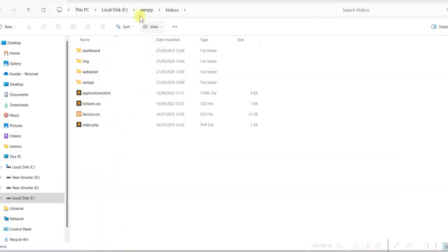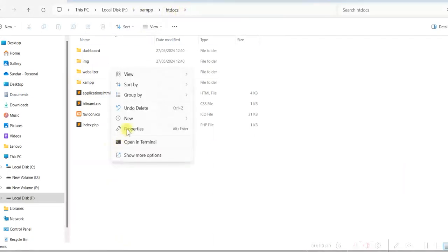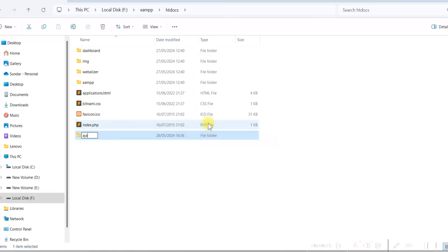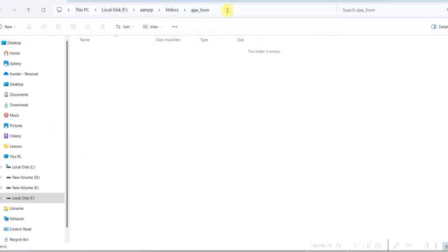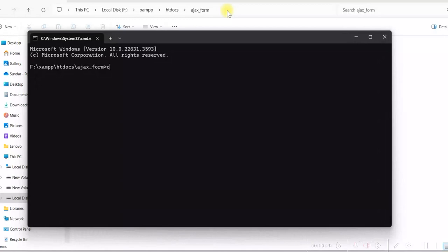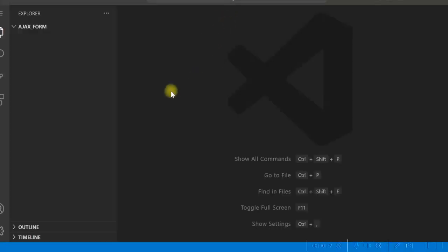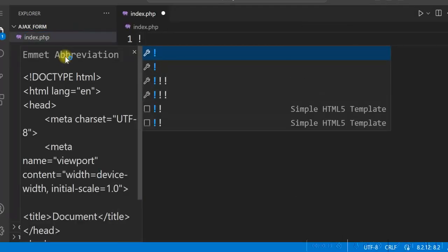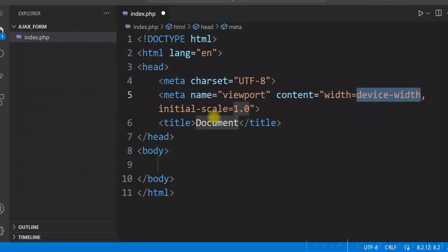I'm in the XAMPP htdocs folder. Here I'll create a new folder for this project. Let's call it 'ajax-form'. Go to this folder, type CMD, and here I'll open it in Visual Studio Code. So let's create a new file index.php. Type exclamation and press tab, so we'll get the HTML boilerplate here.